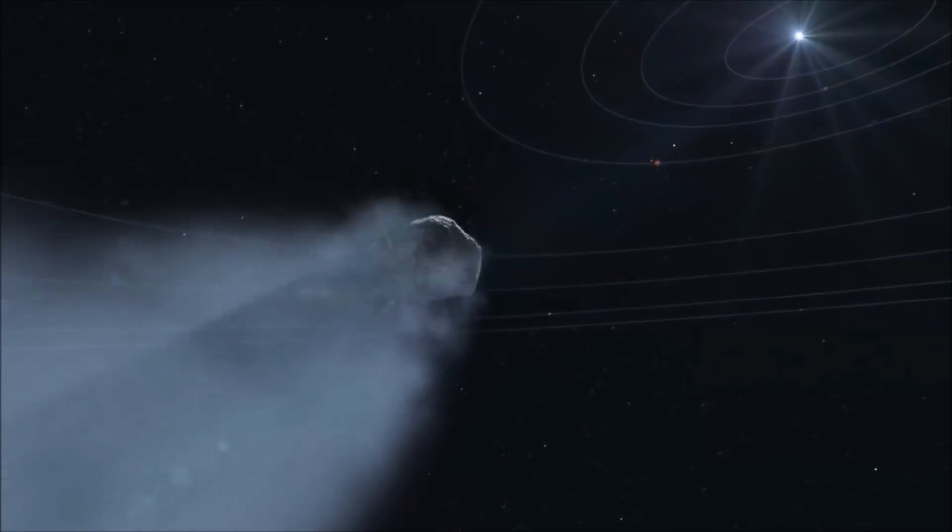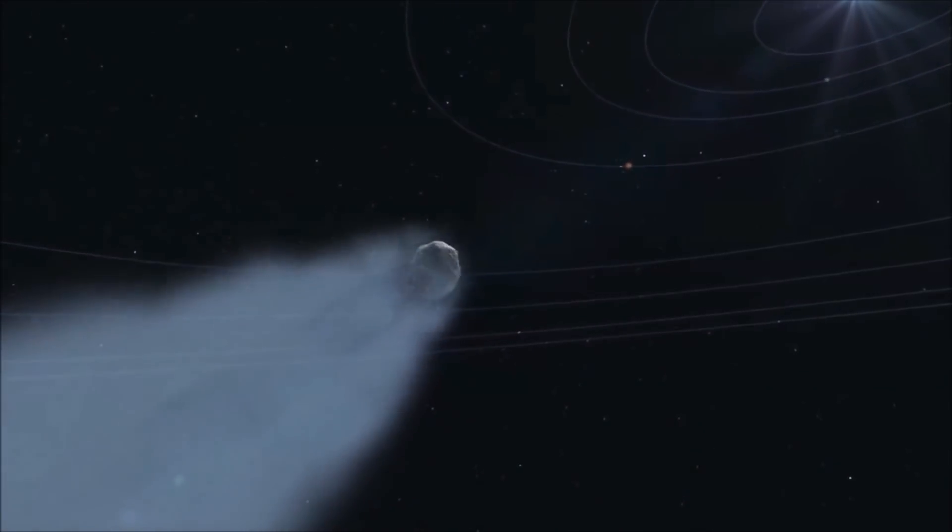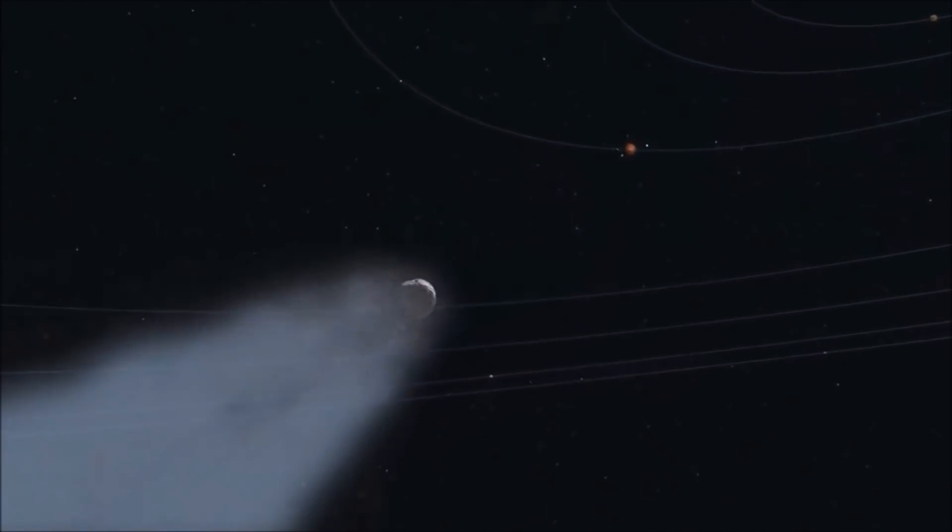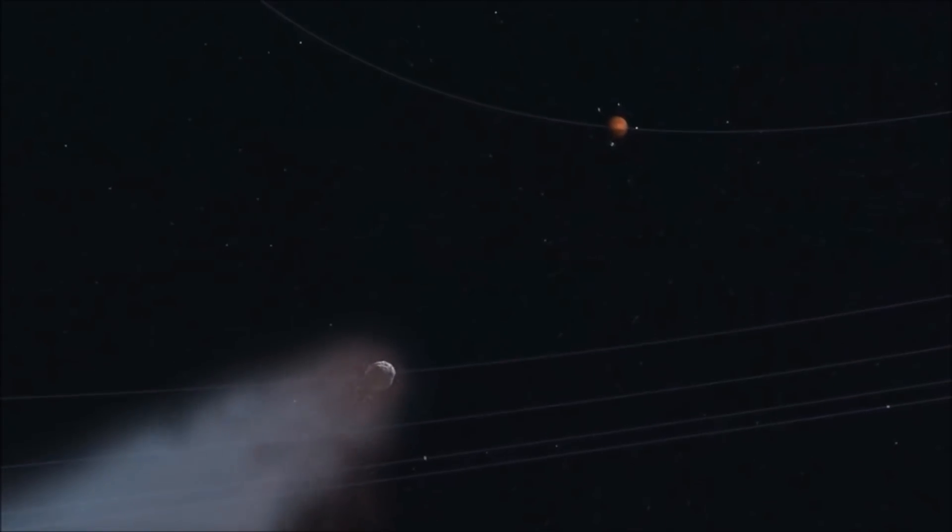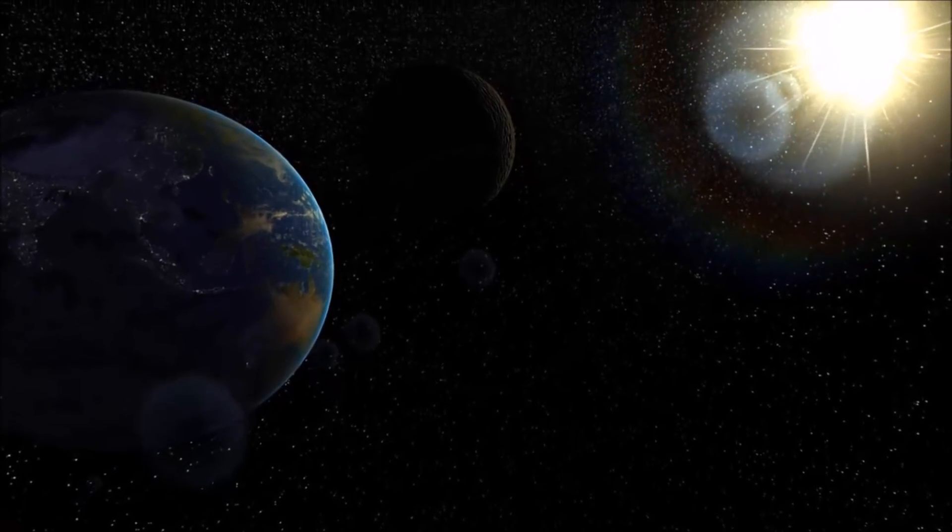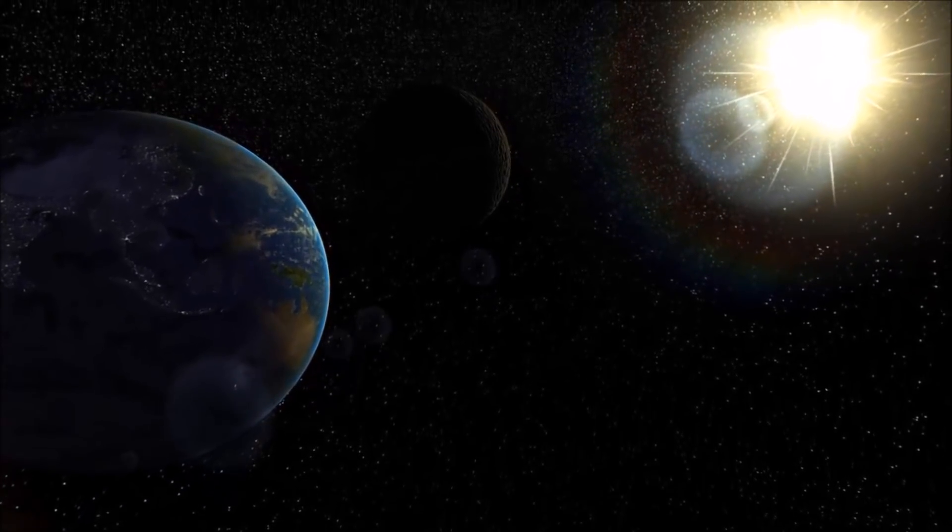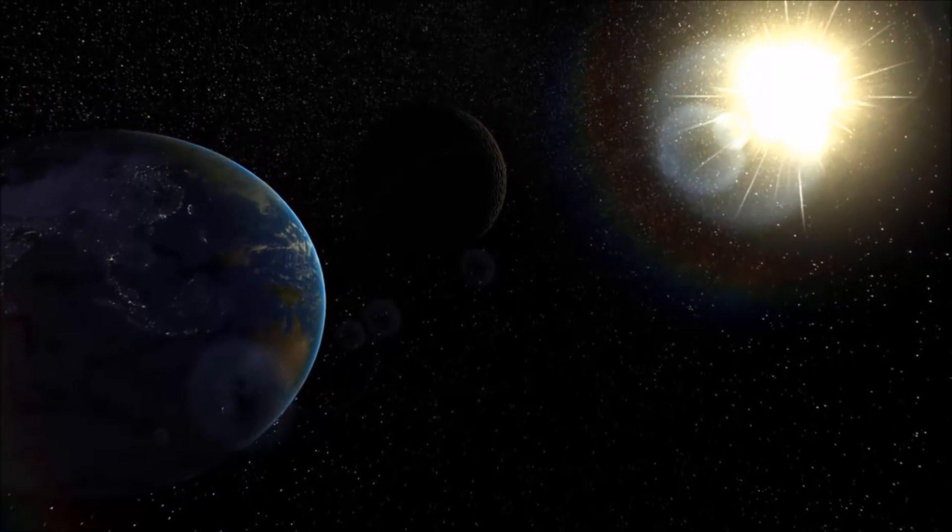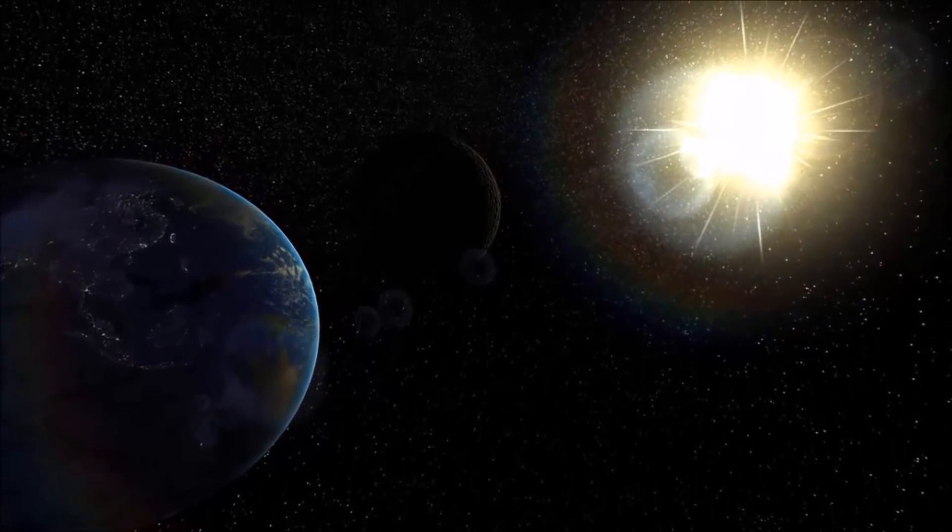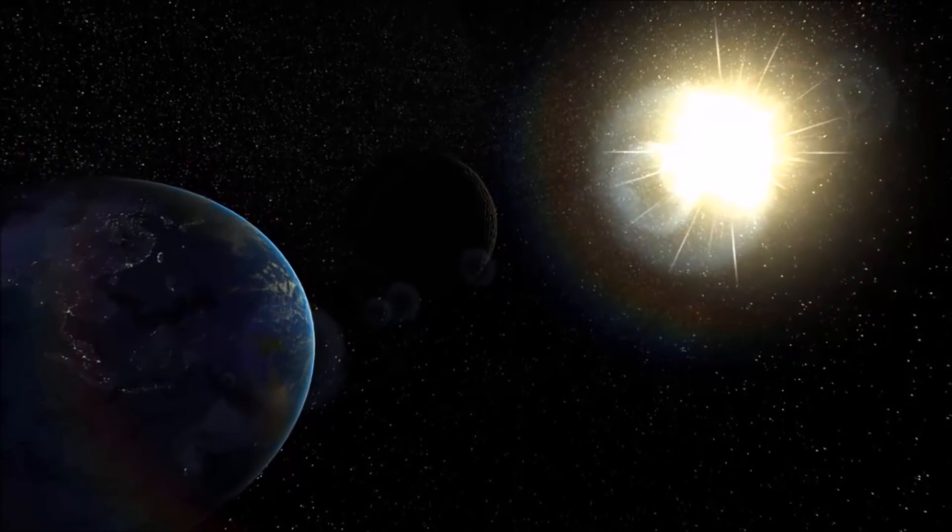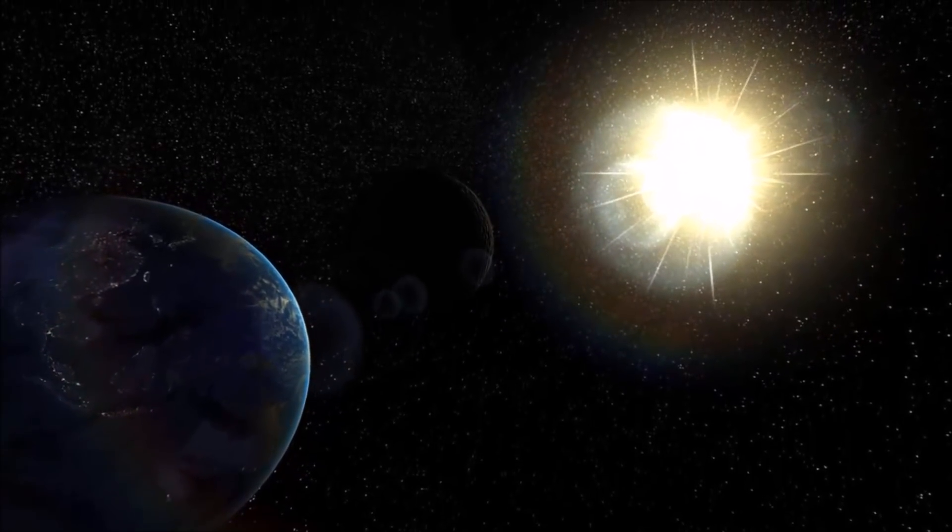That brings up another aspect of this object: it's really red. That makes it difficult to study as far as composition, unfortunately. But it's also consistent with both a primitive object, which you would expect if it formed directly from a protoplanetary disk, and an object that's been traveling through the interstellar medium for a long time, exposed to cosmic rays.